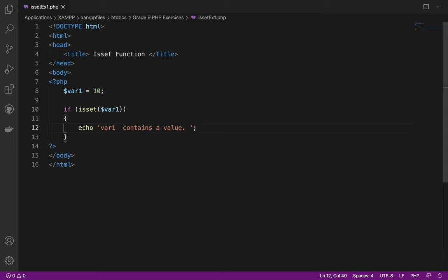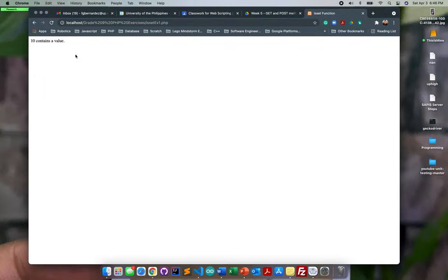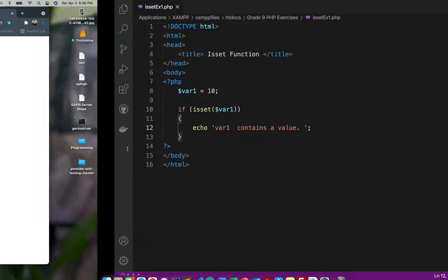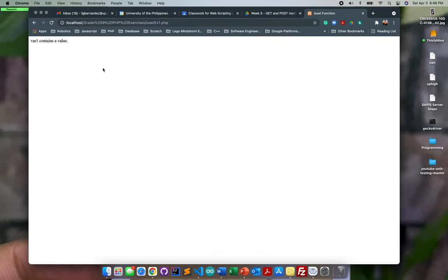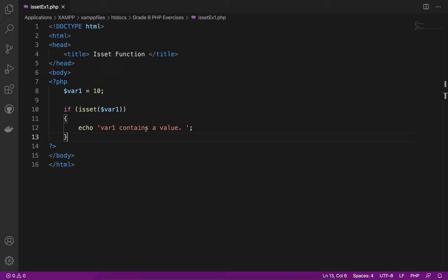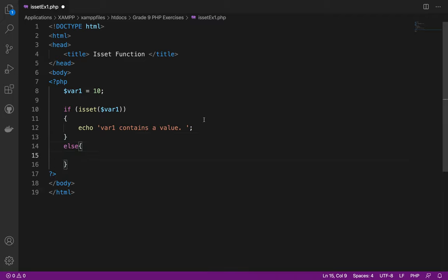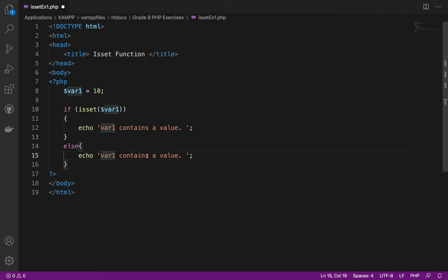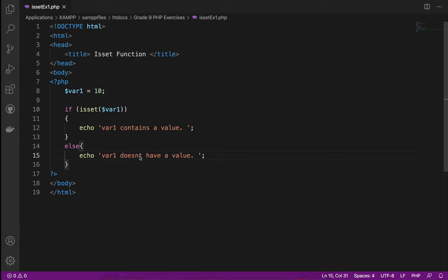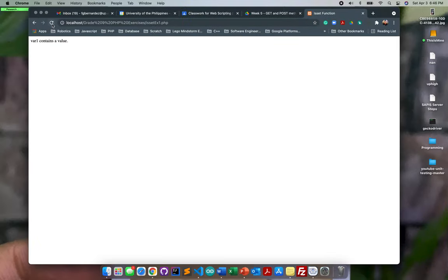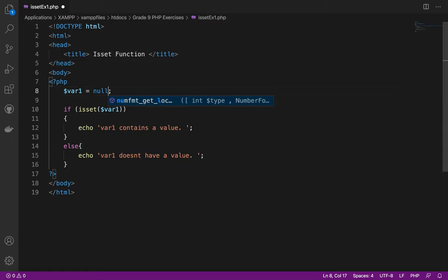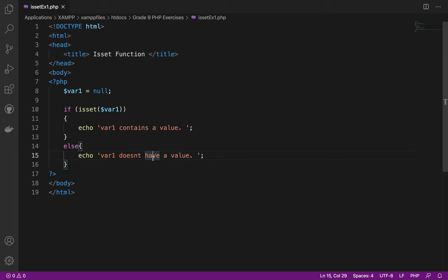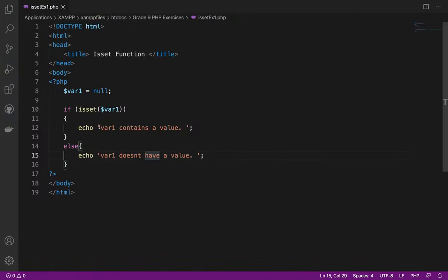If var1 doesn't contain anything, what should it do? We will now create an else. We can just copy the echo and change it to doesn't have a value. I'll put here null so that the else will also display. Let me save it and refresh it. Var1 doesn't have a value. There you go.